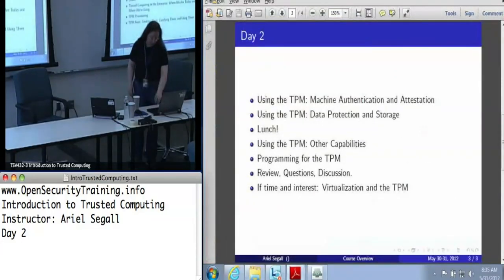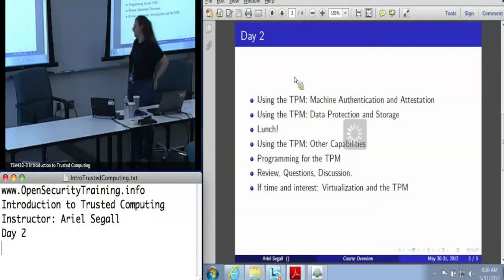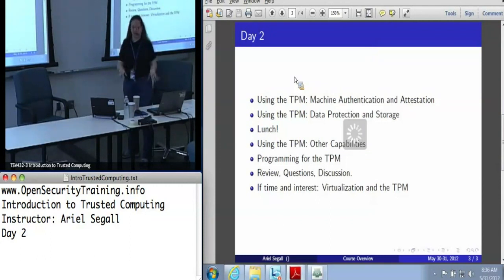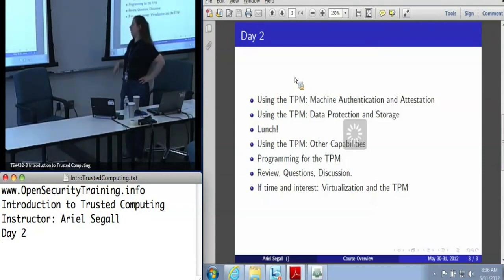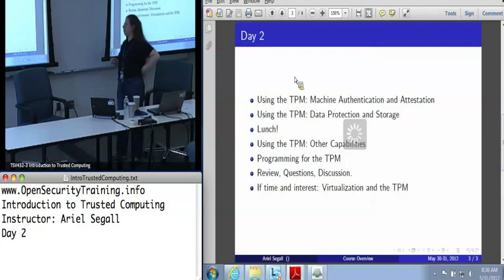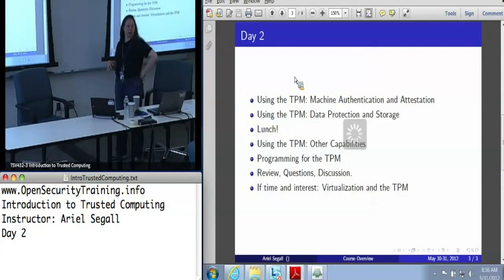The plan for today is a deeper dive into some of the sections we discussed briefly yesterday. This is the first time for this set of slides. Depending on how much people ask questions, we may end up running a little ahead. The plan for the morning is to talk about using the TPM for machine authentication and attestation, going into much more detail about some of the keys and structures we talked about yesterday and trying to provide more context for when and how to use them.